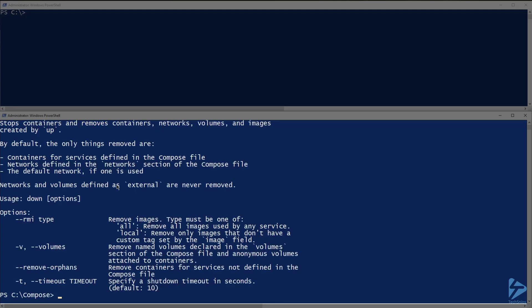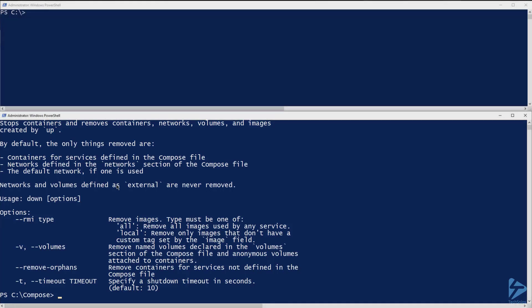With the rmi flag, we either need to specify all or local. If we specify all, then all container images that were created by the docker compose file will be removed. If we specify local, all container images that do not have a custom tag specified in the yaml file will be removed. Any other images will remain.